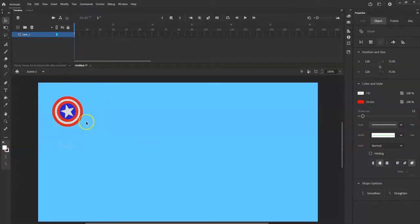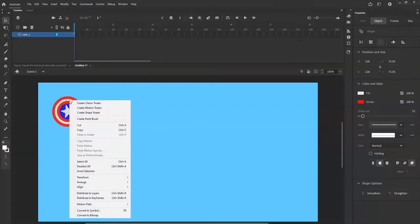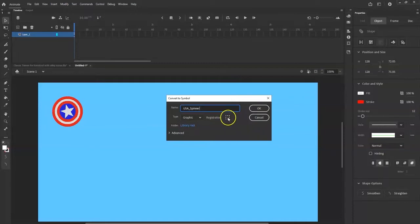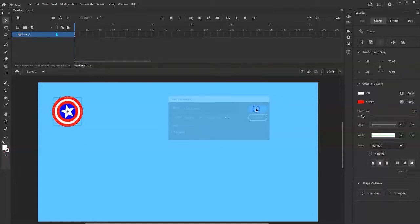I want to convert this to a symbol so I can have an isolated, self-contained animation for it — because I want it to spin on its own without constantly adding rotation keyframes. I'll right-click and select 'Convert to Symbol.' In the pop-up, I'll name it 'usa_spinner,' set the type to Graphic, and set the registration to the center. Click OK.